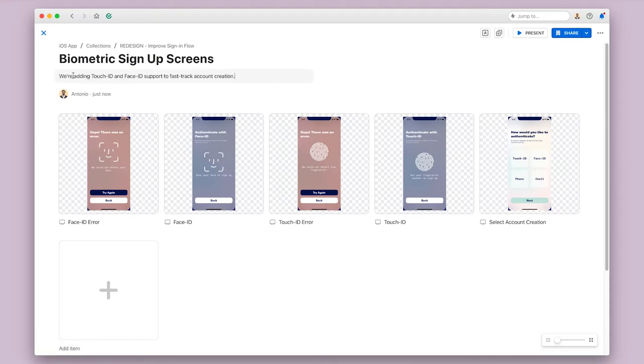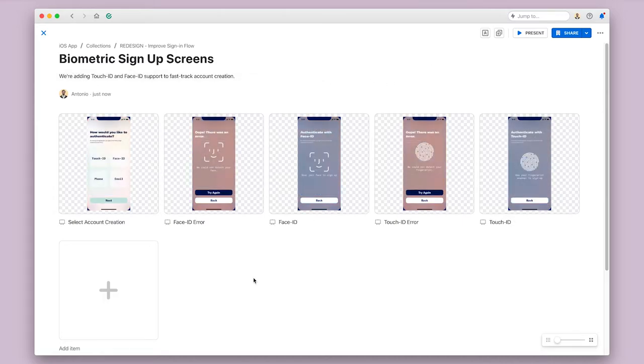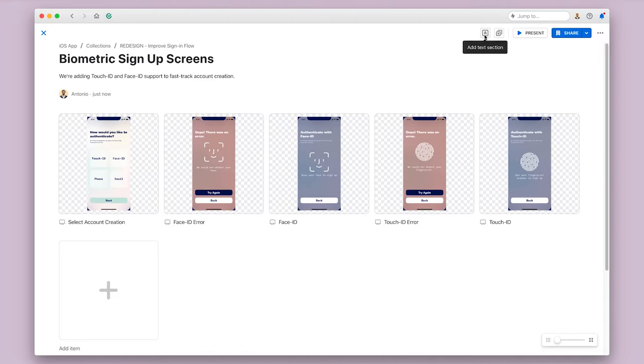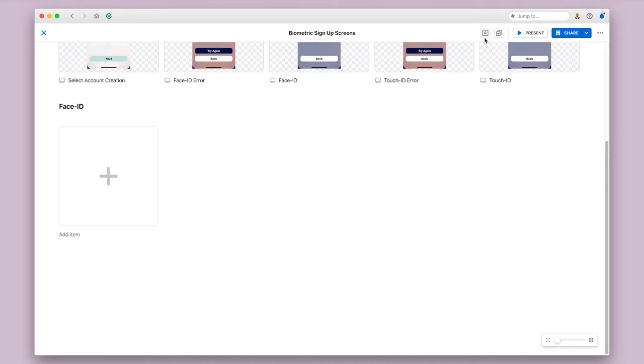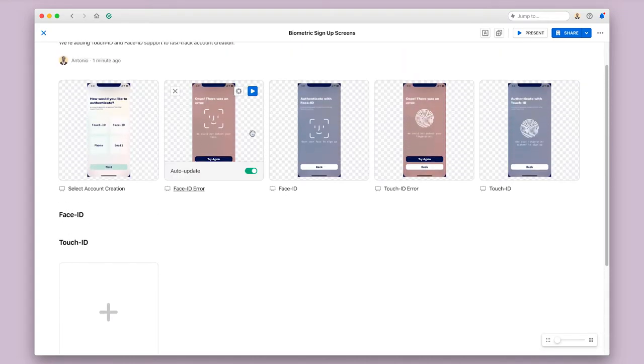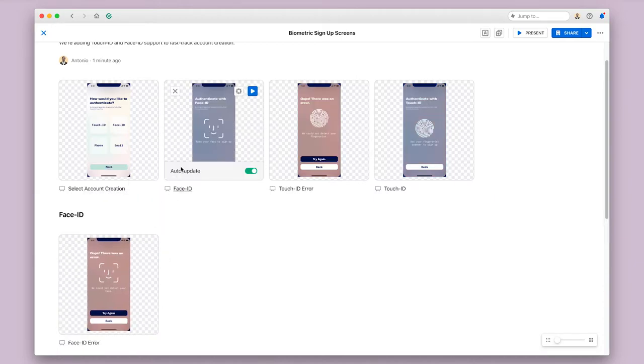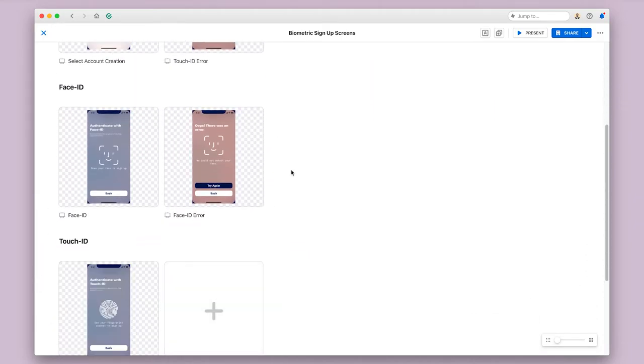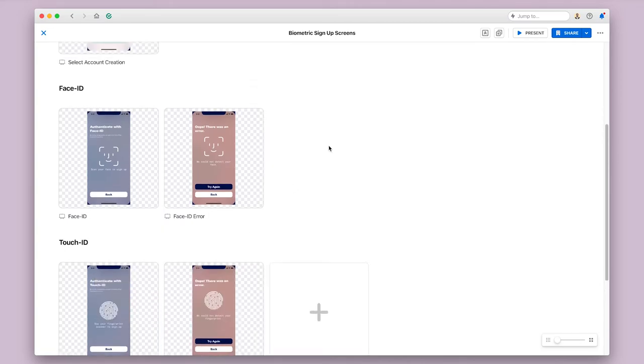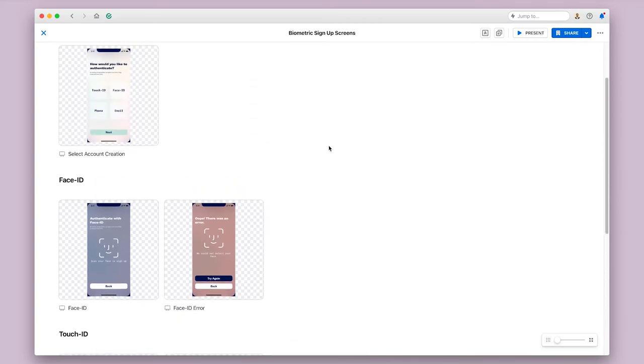I can also add a description of my collection so that people know what they're looking at. I can add text sections inside of a collection to create more organization. So I'm going to add a Face ID section and a Touch ID section in this collection. These also support markdown, so I can format this in a way that I want to. I'm going to go ahead and make these heading texts, so I will mark this as Face ID, and I will create another one with heading text that is Touch ID. Now I can simply click and drag the artboards into the sections. And now I've created an organized collection.